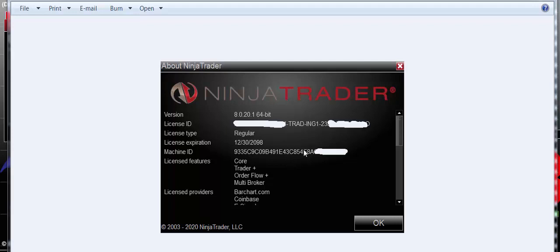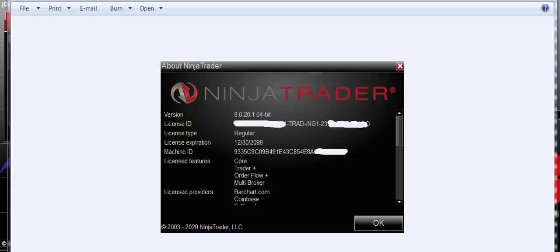After you purchase our software, we'll send you an email and you email your machine ID to us so we can program your license. We need the machine ID, not the license ID — the license ID will not work, that's something totally different. So copy and paste it, because if you type it in you don't know if that's a zero or an O, and if it's one digit off the database is not going to recognize it and you'll get an error saying you don't have a valid license. Make sure you copy and paste it and send it to us in an email or on the order form when you're ordering the software.